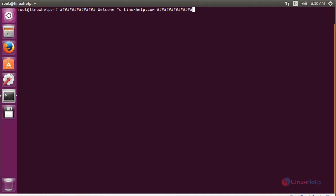Welcome to linuxhelp.com. In this session, you are going to see how to install Shotcut on Ubuntu 16.04.